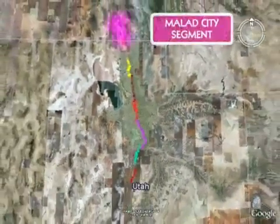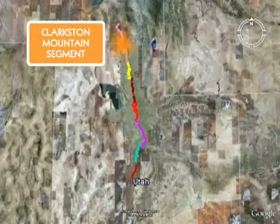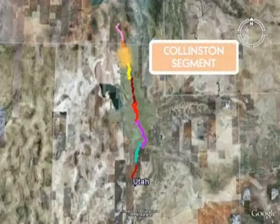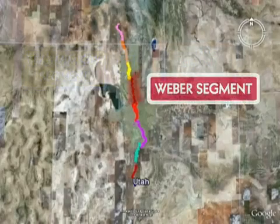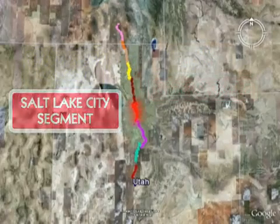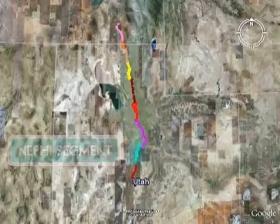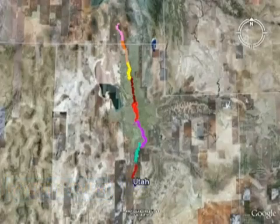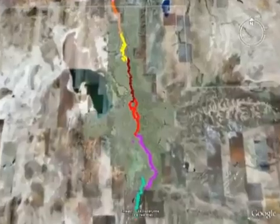The fault is sectioned into 10 segments: the Millard City Segment in Idaho; the Clarkston Mountain Segment crossing the Utah-Idaho border; the Collinston Segment; the Brigham City Segment; the Weber Segment; the Salt Lake City Segment; the Provo Segment; the Nephi Segment; the Levan Segment; and the Fayette Segment in central Utah. These 10 segments average 25 miles in length.